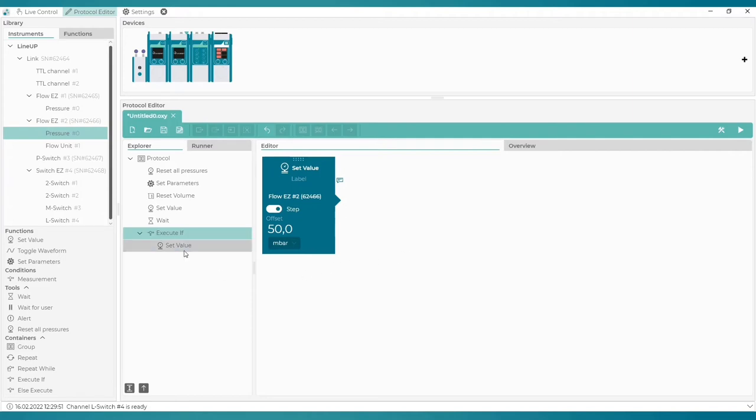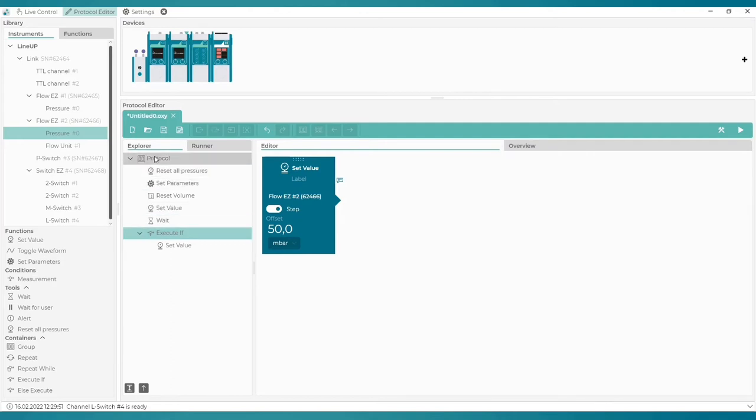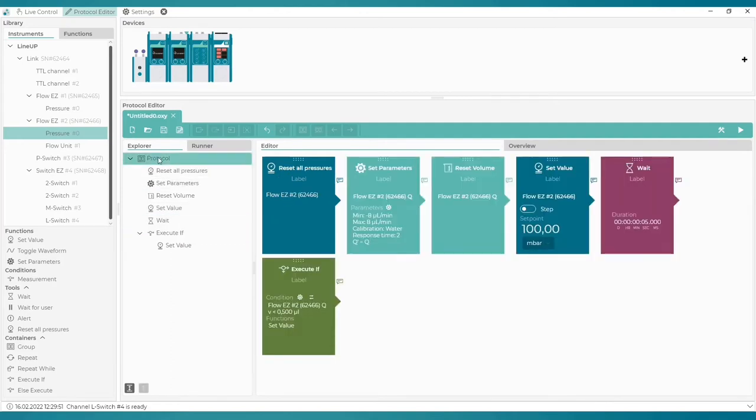We can see that this block is now featured within the Execute If block in the Explorer tab. You can expand as well as collapse this list. Okay, so the first condition is ready.